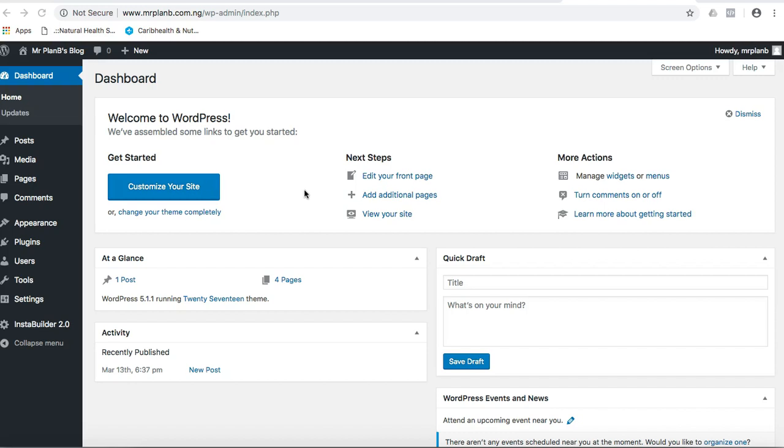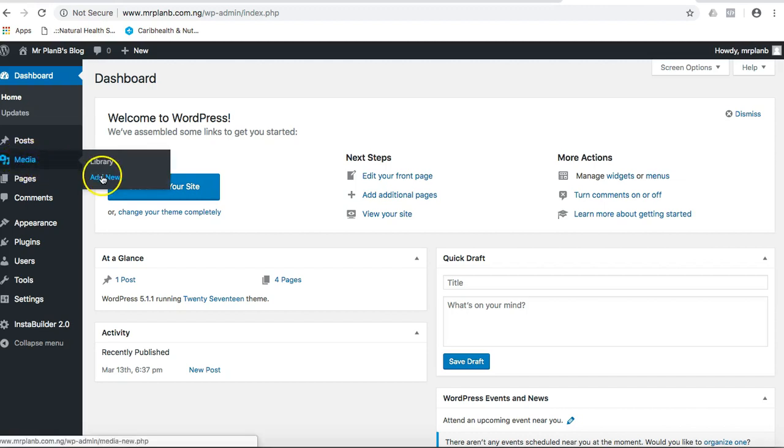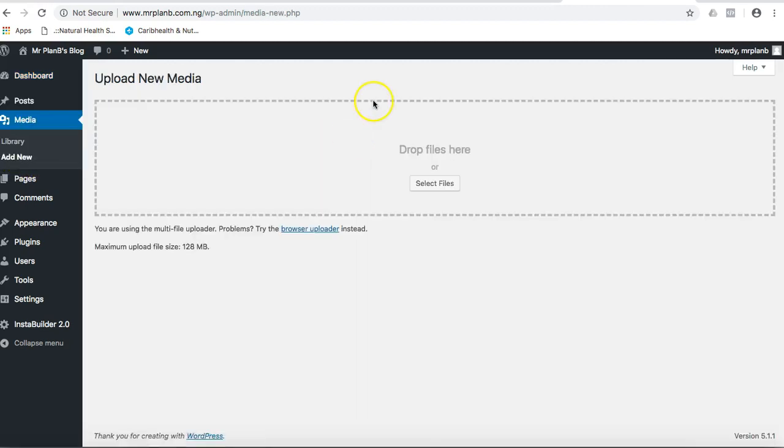So how do you do that? Log into your WordPress dashboard, then from there you go to Media and click on Add New. When you click on Add New, click on select files.